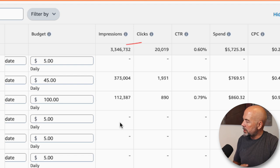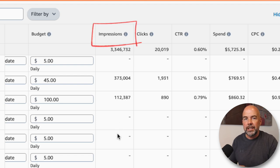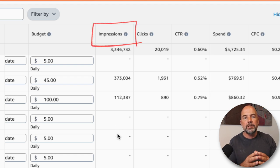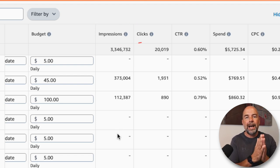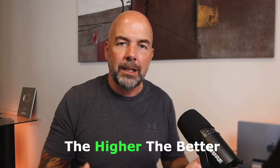Let's look at the first column, which is impressions. This is the number of times that your ad has appeared when customers have done their searches on Amazon. In general, the higher the better — it means your ad has been shown more times. The main problem that people face is that this figure can be very low.